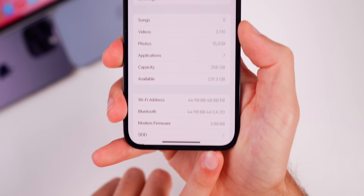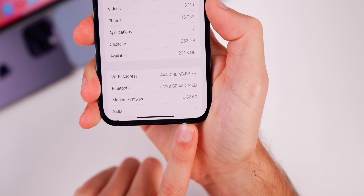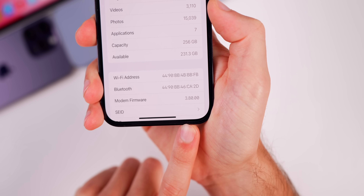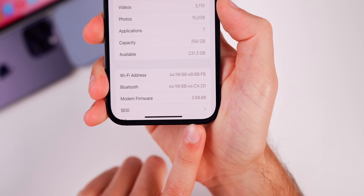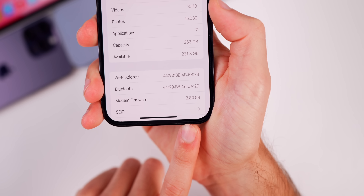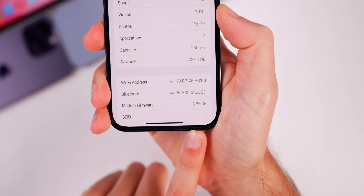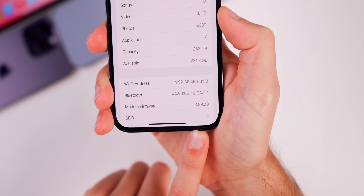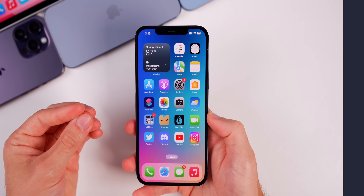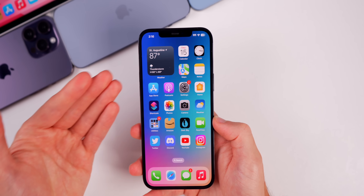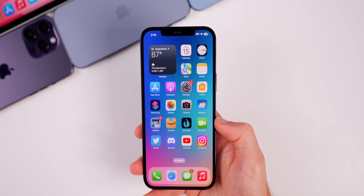Going back, the modem firmware has been updated from 3.70.01 to 3.80.00. We also see a change for the iPhone 14 series, going from 1.80.00 to 1.80.01. So now, what's new here in iOS 16.6 Beta 3?